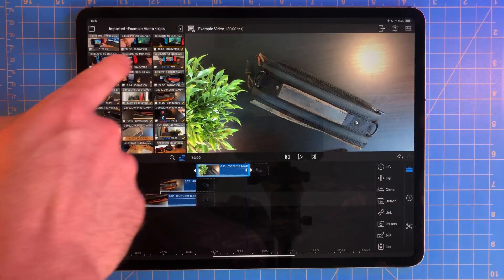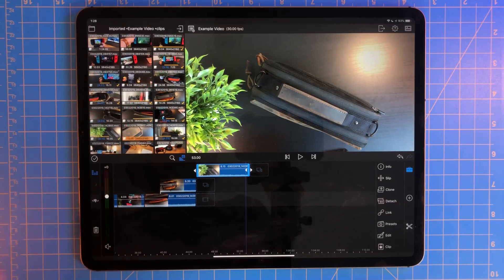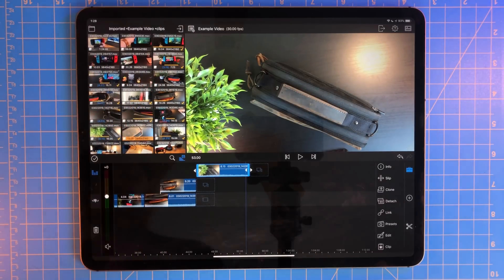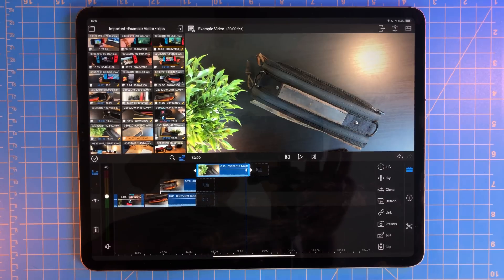Speaking of remembering things, LumaFusion puts a check mark next to clips you've already used, so you know not to use them again.